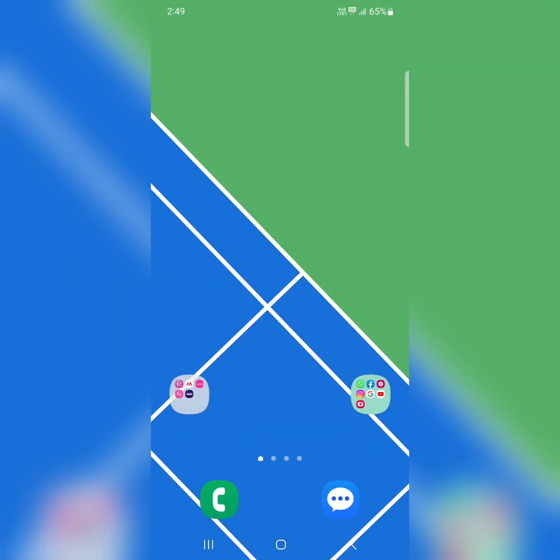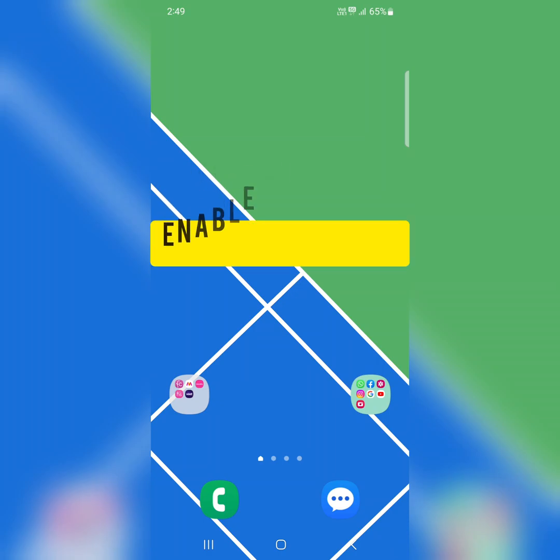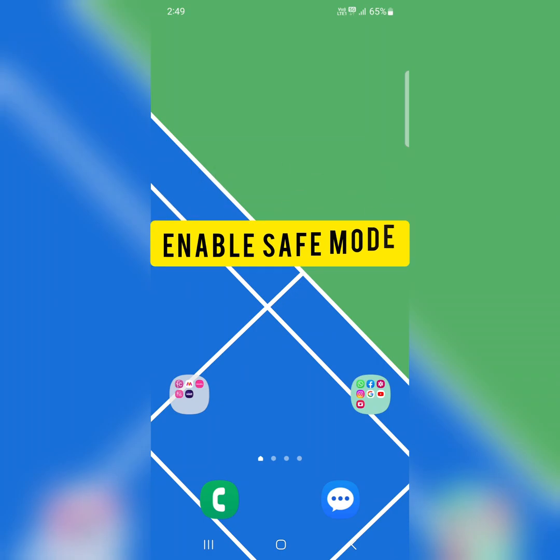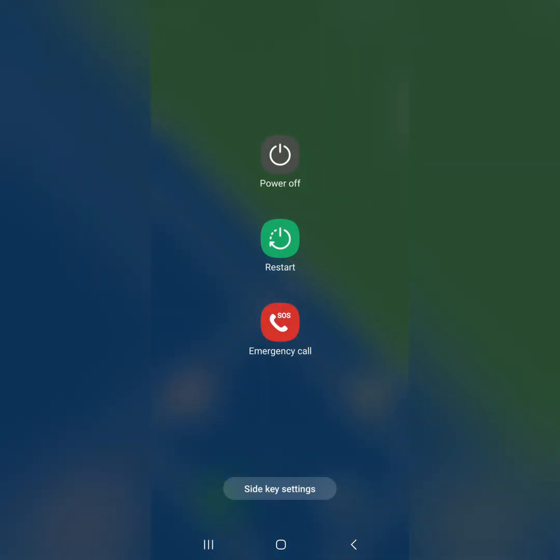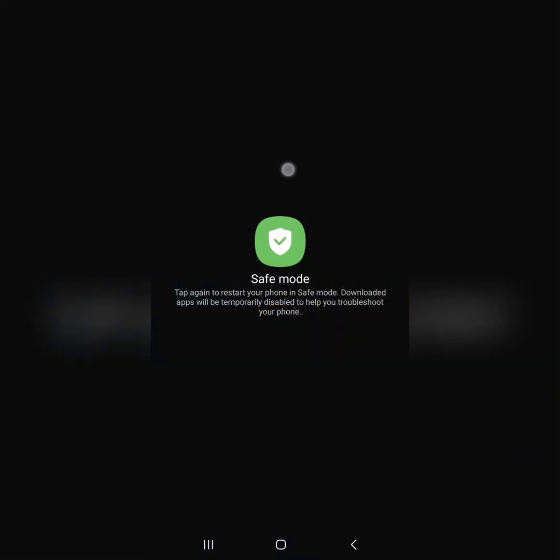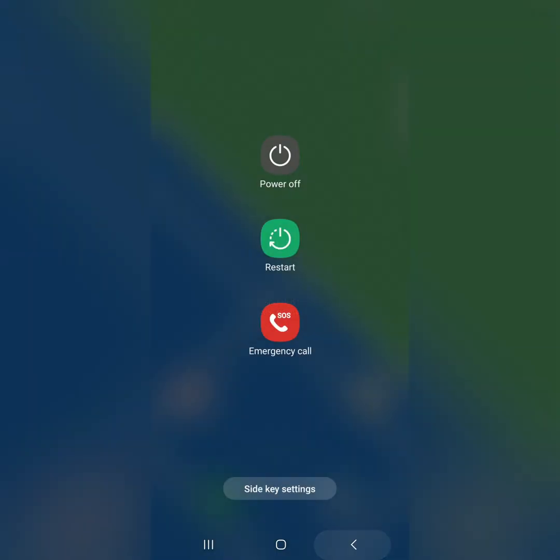You can also use safe mode to check if any third party app causing the issue on your phone. To activate safe mode, long press the power button. When power menu appears, again long press power off. Now you can see safe mode icon. Tap on safe mode to enter your Samsung device into safe mode.